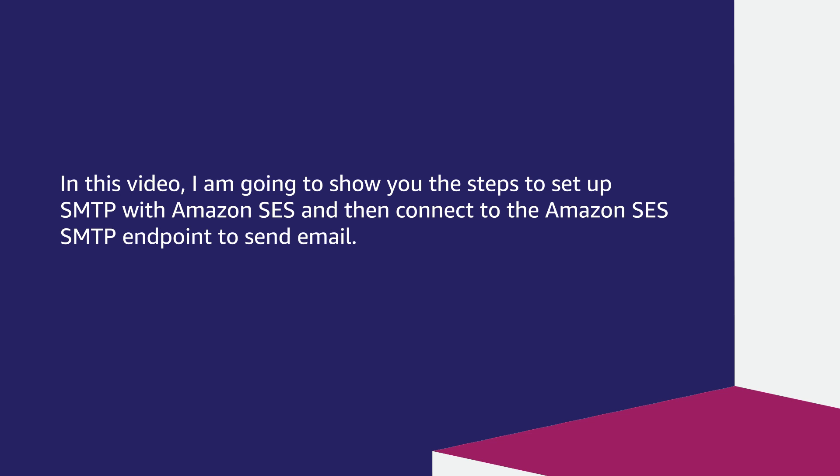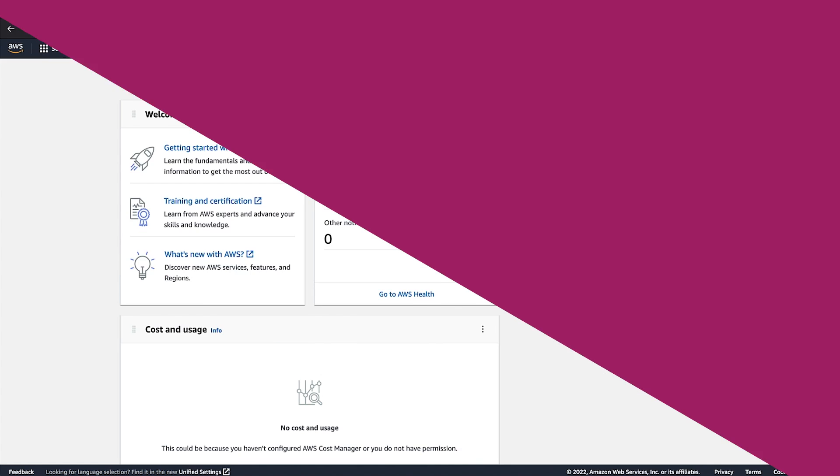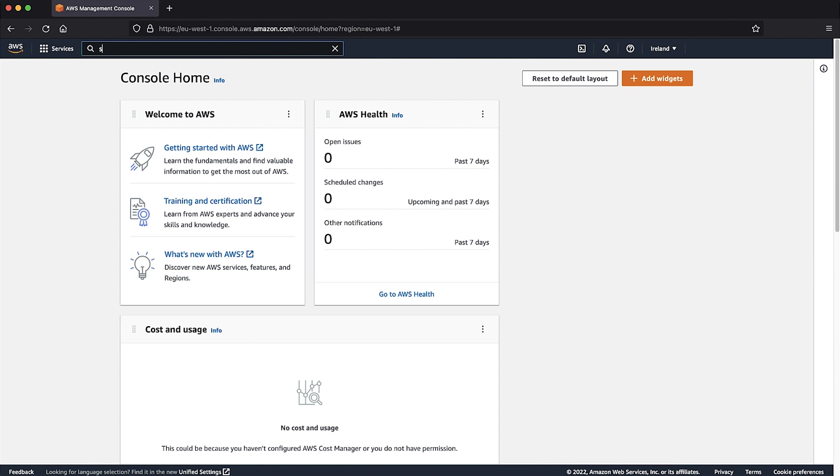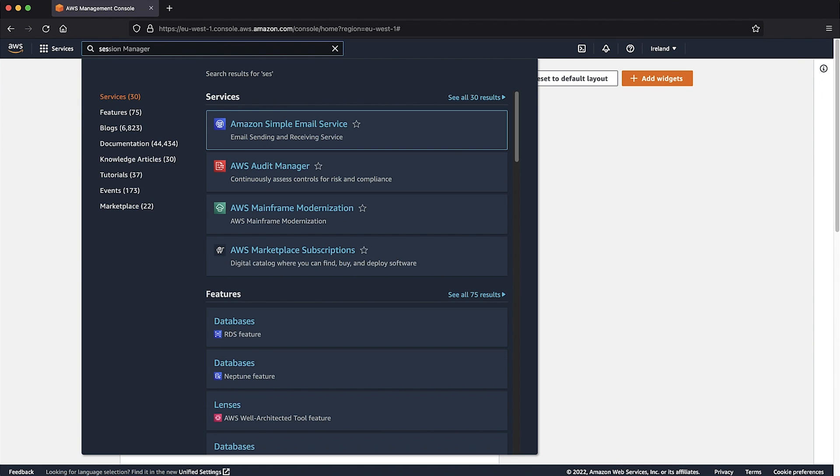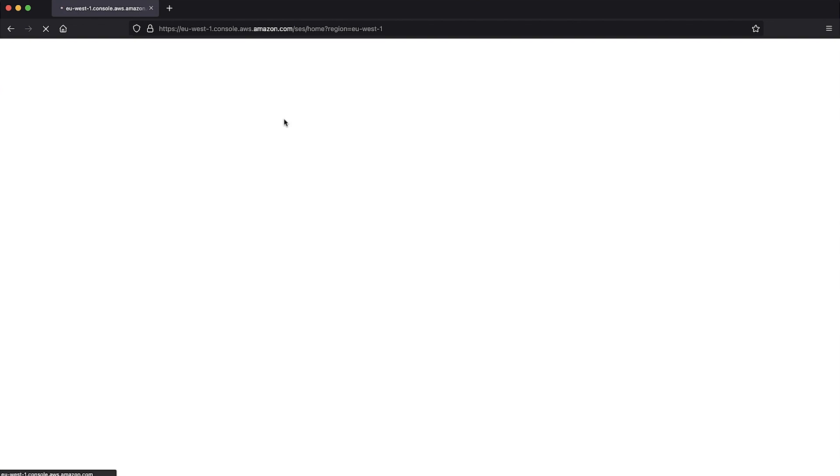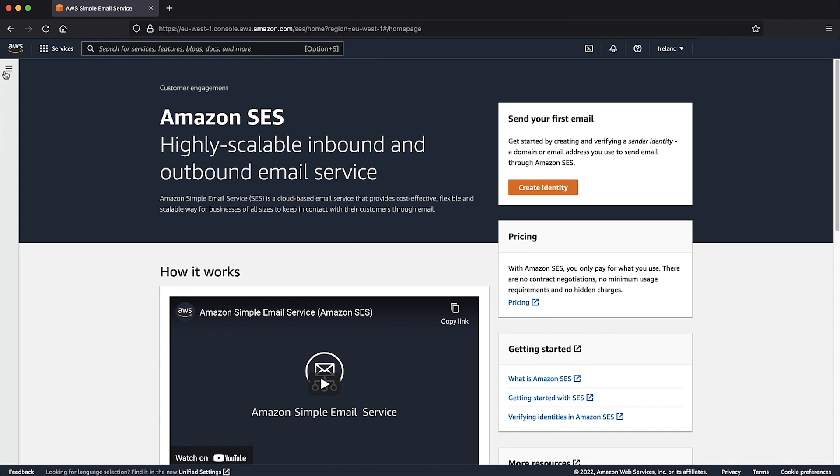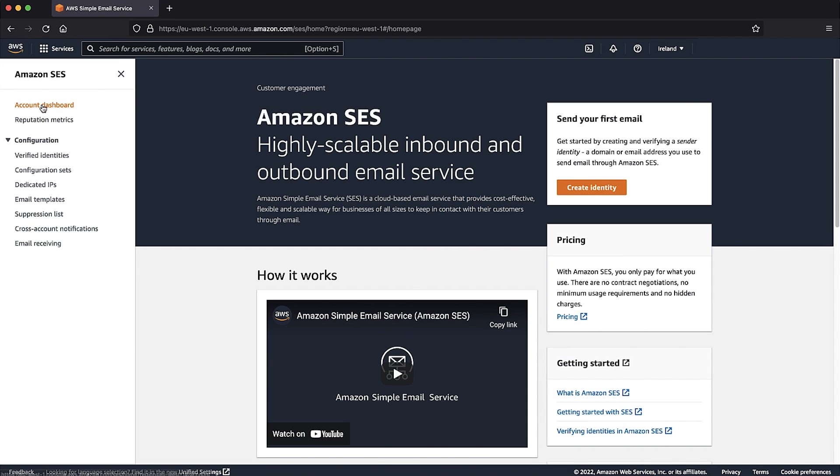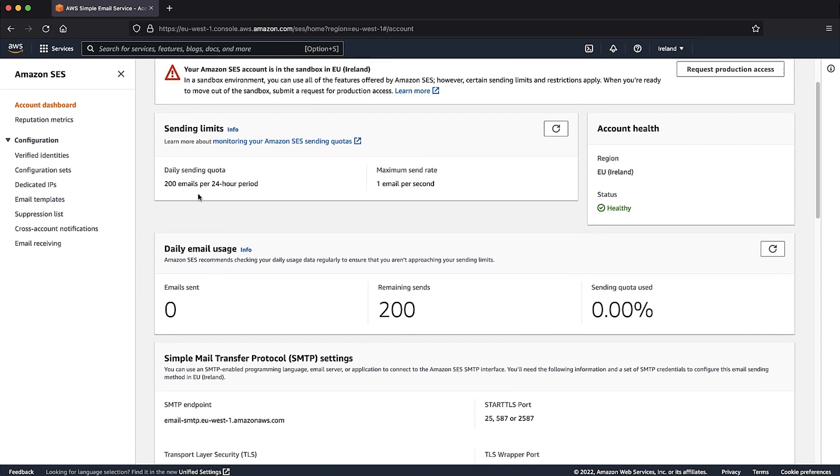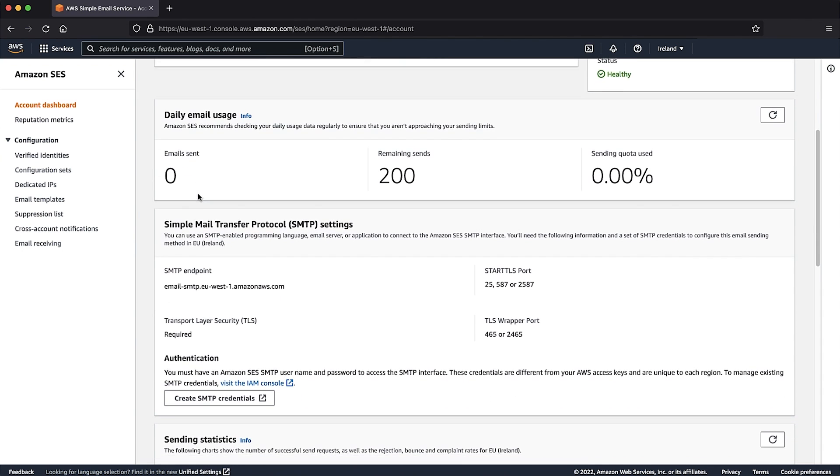Let's get to the fun part. To begin, we will need to open the Amazon SES console from your AWS console. Once on the account dashboard, you will then need to scroll down to Simple Mail Transfer Protocol settings.